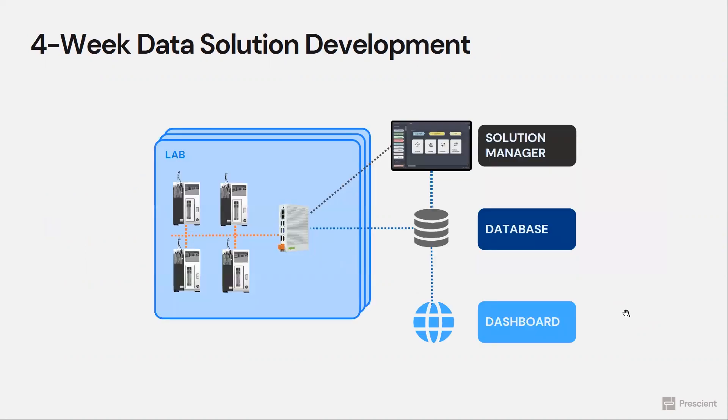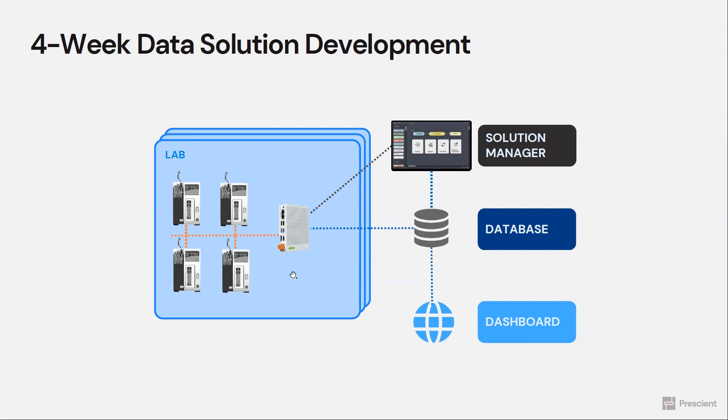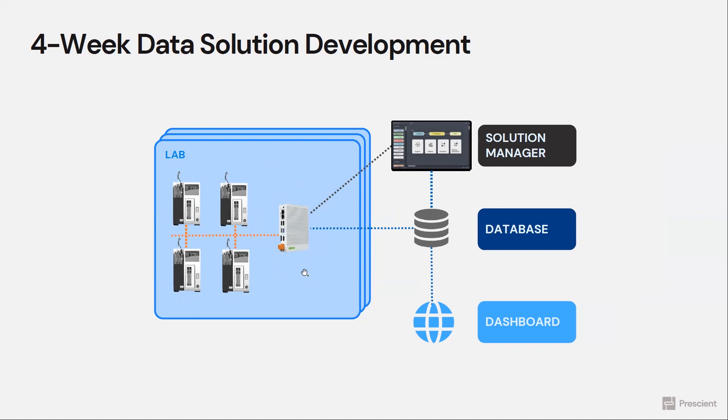The solution that we're going to talk about is as shown in this figure here. It's a solution that gets data from instrumentation, such as analytical instrumentation, locally inside a lab environment. And there is an edge computing device that collects the data from instruments and then processes that data and generates insights.